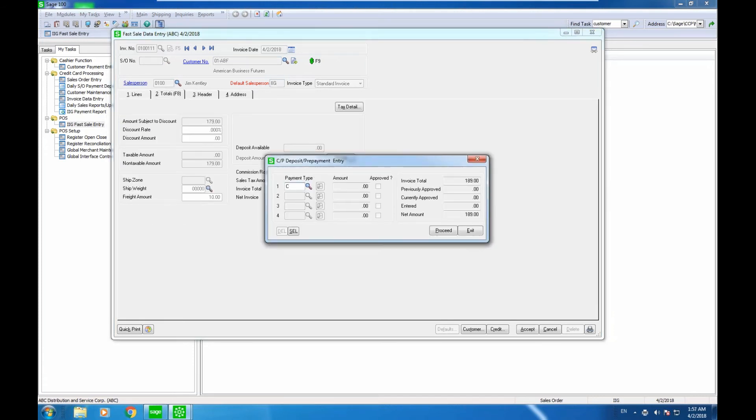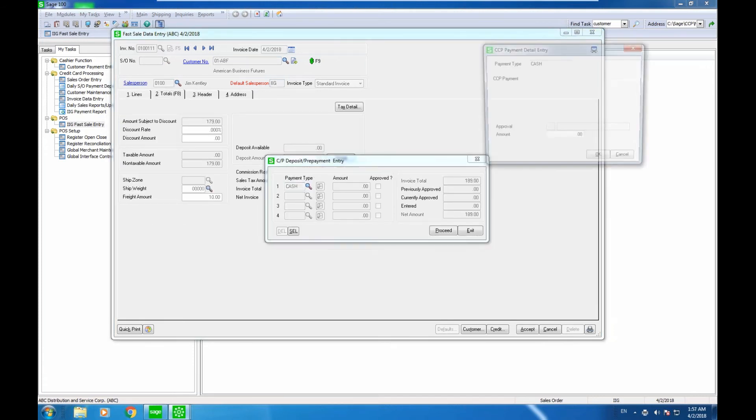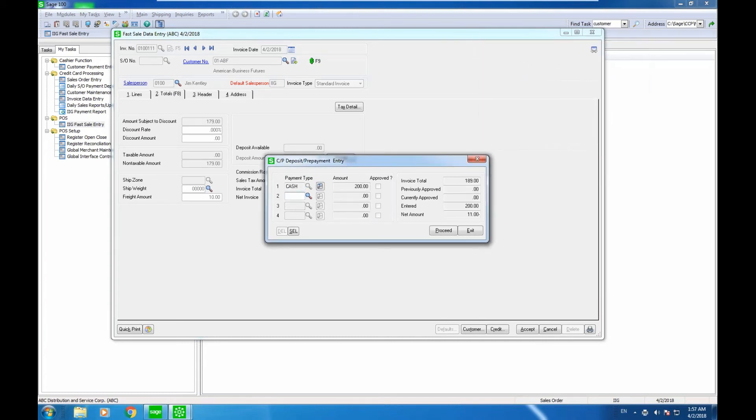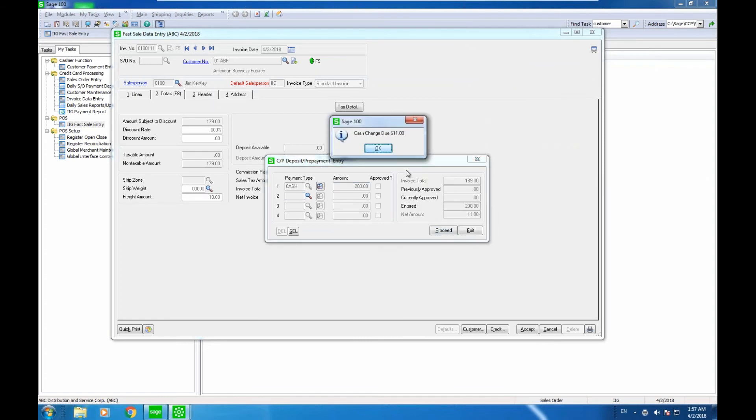I could do cash. If I did cash, it would show me the change. If I put in $200, it would show me what the change should be.